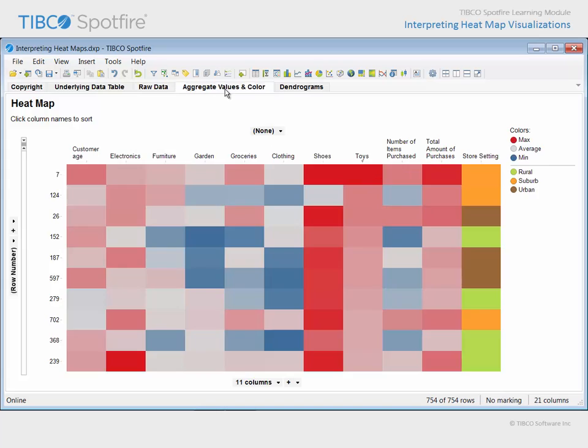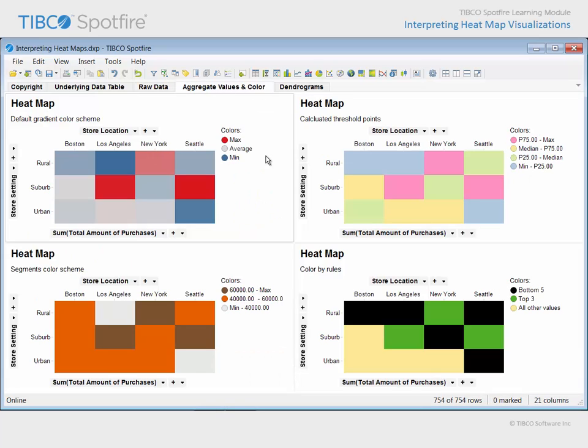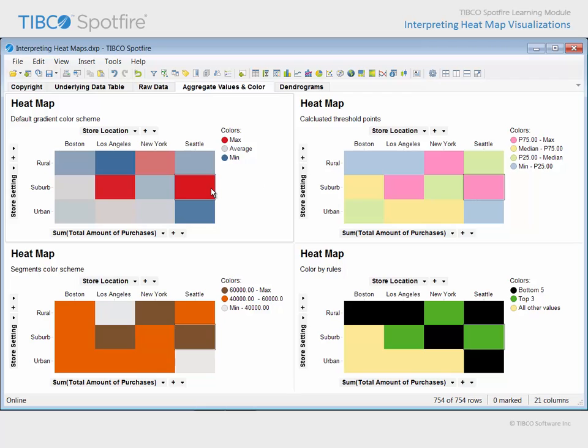Returning to this page, this heat map has been configured to view values in only one column from the underlying data table, and the color scheme is applied at the level of that column. Therefore, this red cell represents the maximum value in the entire heat map.